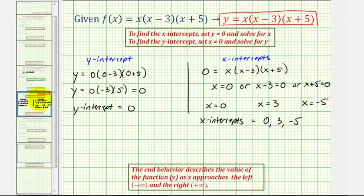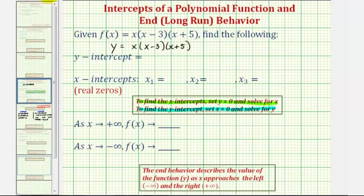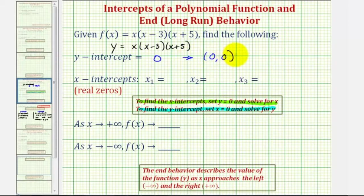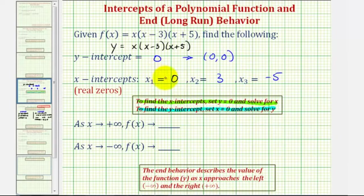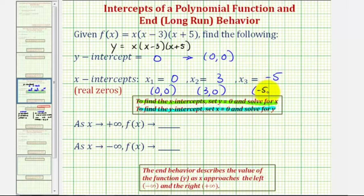Going back to the previous slide, the y-intercept was zero, which as an ordered pair we write as (0, 0). We had three x-intercepts: zero, three, and negative five. As ordered pairs, these are (0, 0), (3, 0), and (−5, 0).